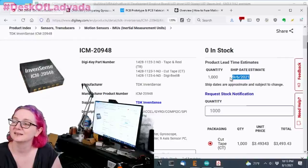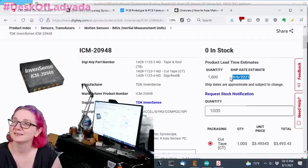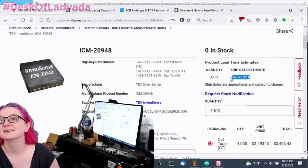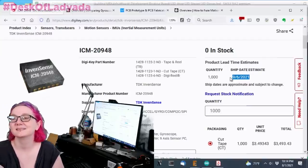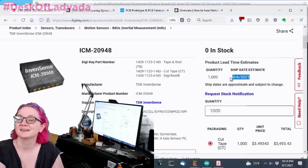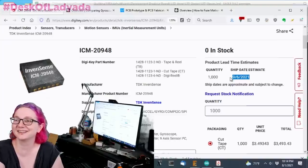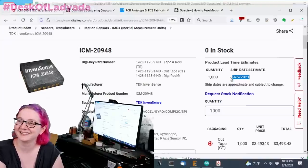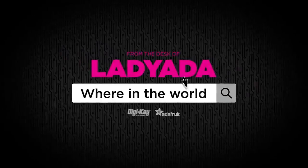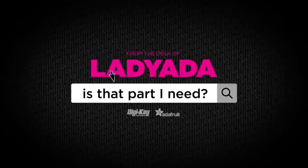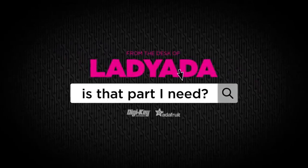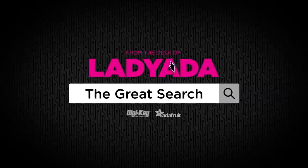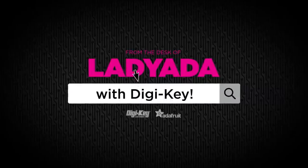Pandemic dystopia. What's the end result? Well, you're out of chips. All right. That's the great search. Check it out. Where in the world is that part I need? The great search with DigiKey.